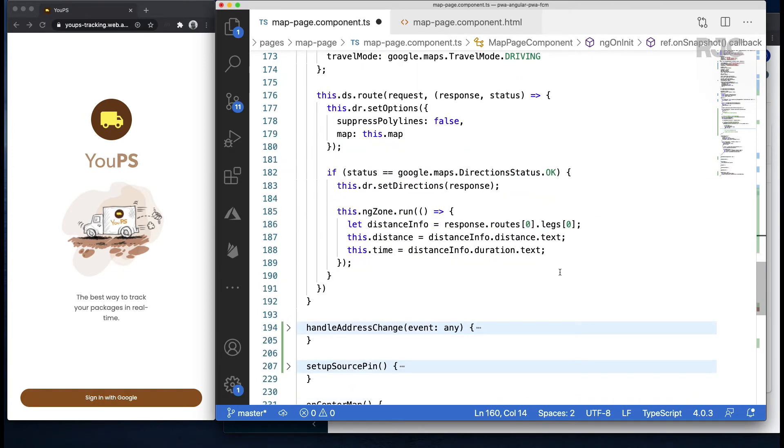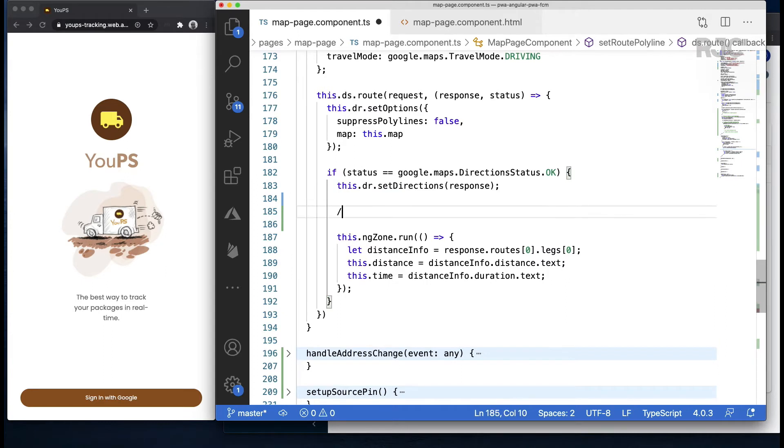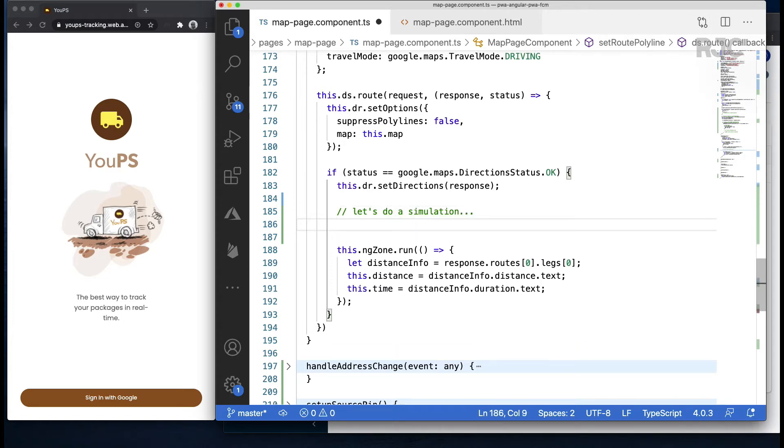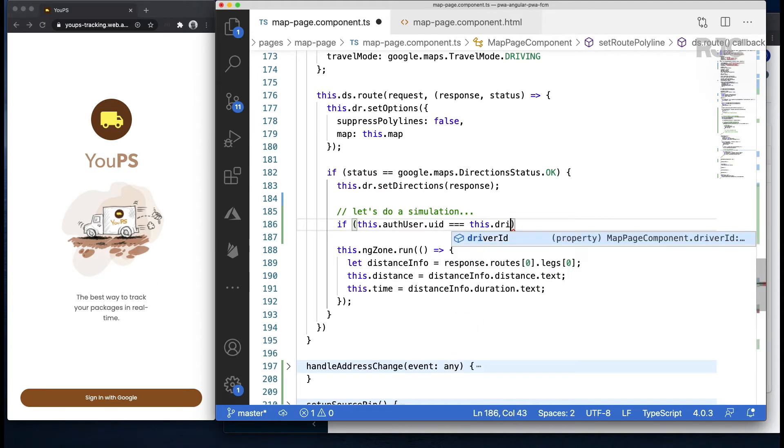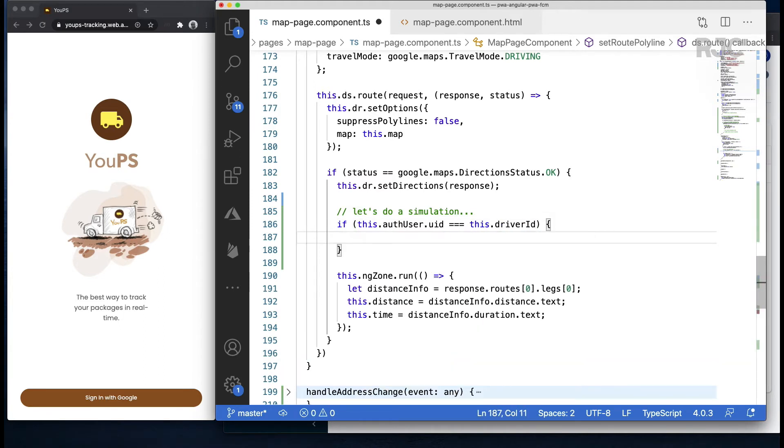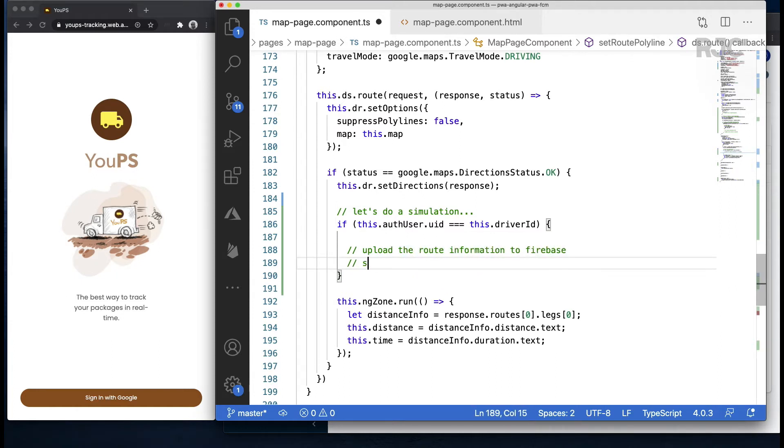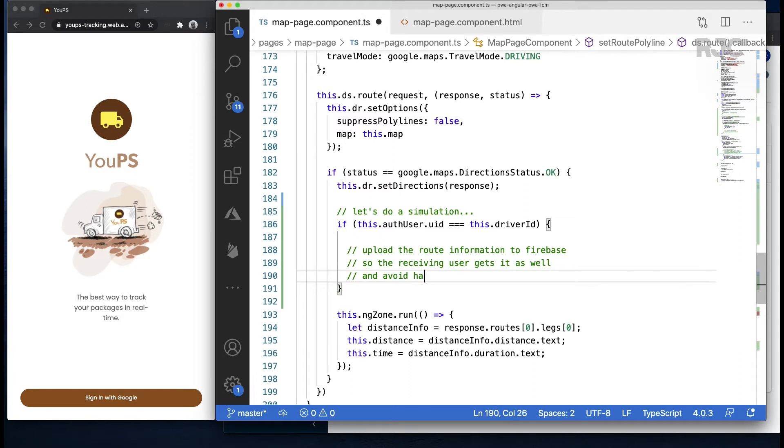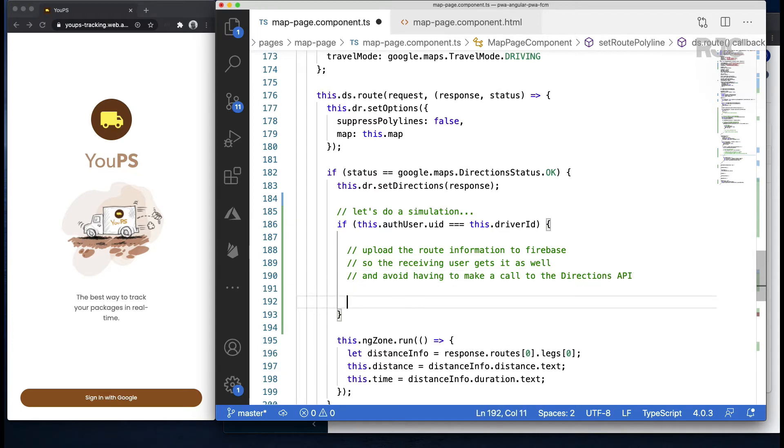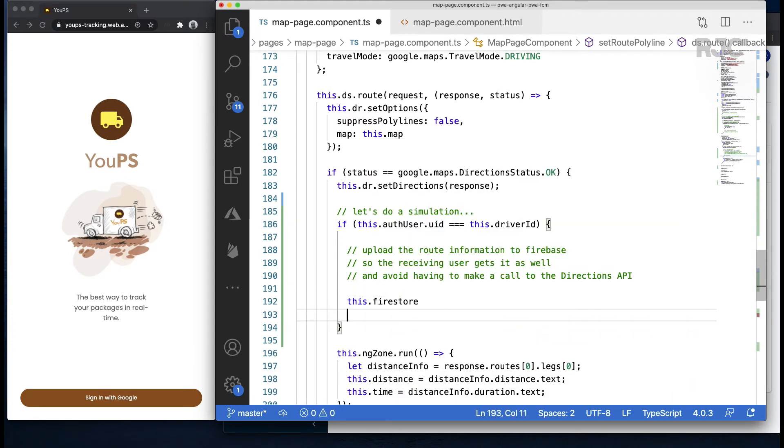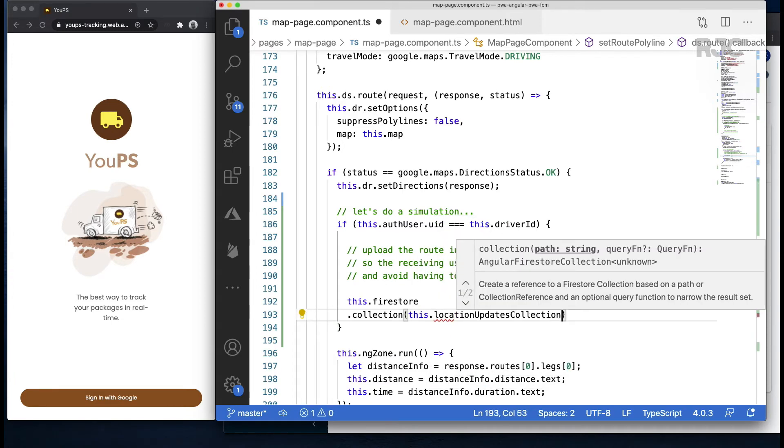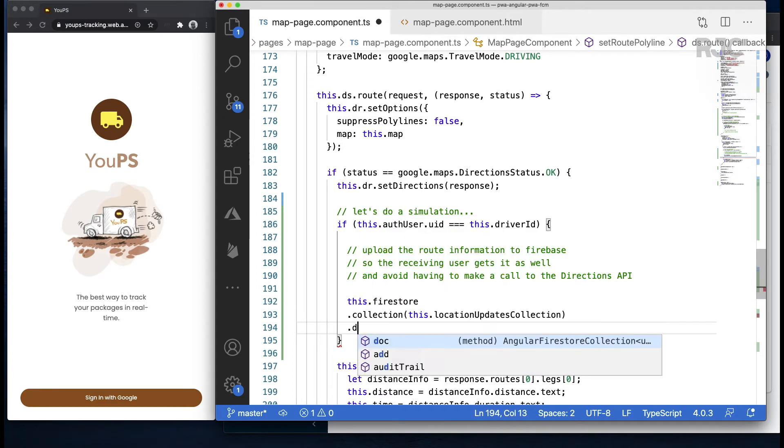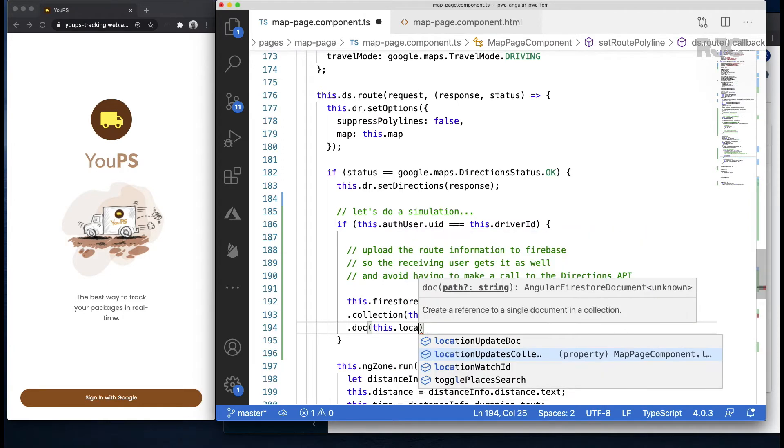Let's go down to the point where the driver invokes the directions API service and gets the route information. Right here we get the response object from the directions API and then we set it on the driver's map. This same response is what we want to set on the recipient's map as well. So let's avoid making another expensive call to the directions API and instead store the route information on Firebase so we can pick it up on the other end. Let's do a quick simulation where I'll simulate the driver moving along the route path. I'll check whether the authenticated user is the driver and then I'll push the relevant information.